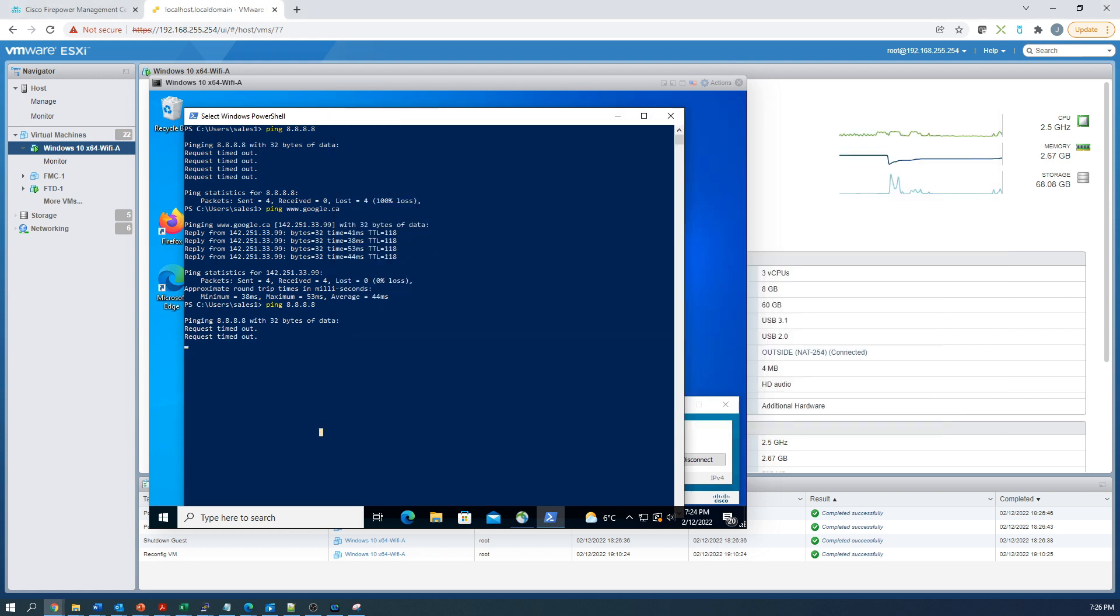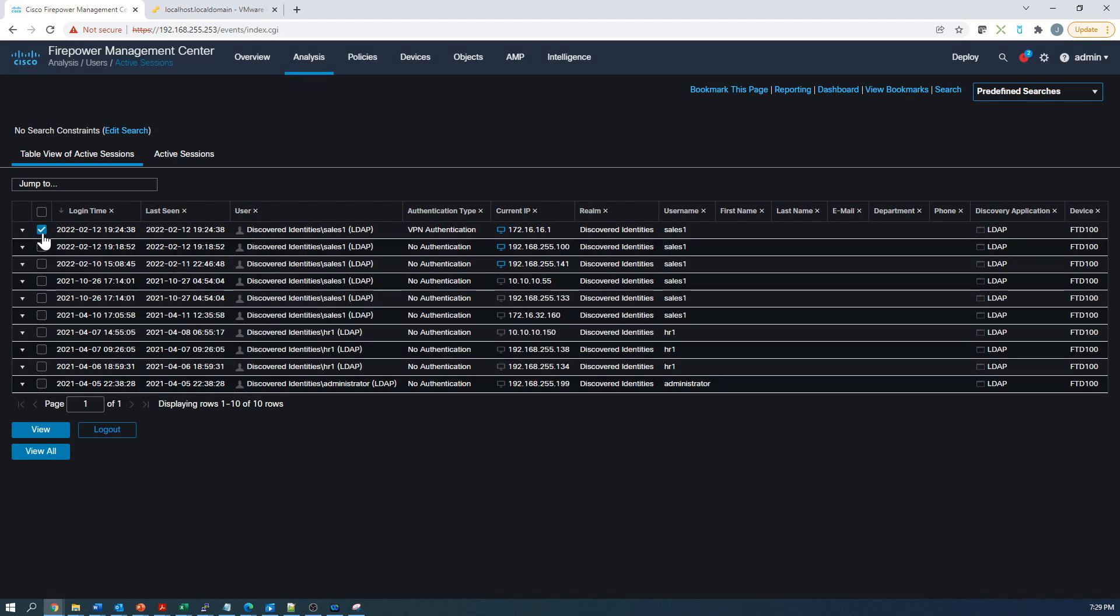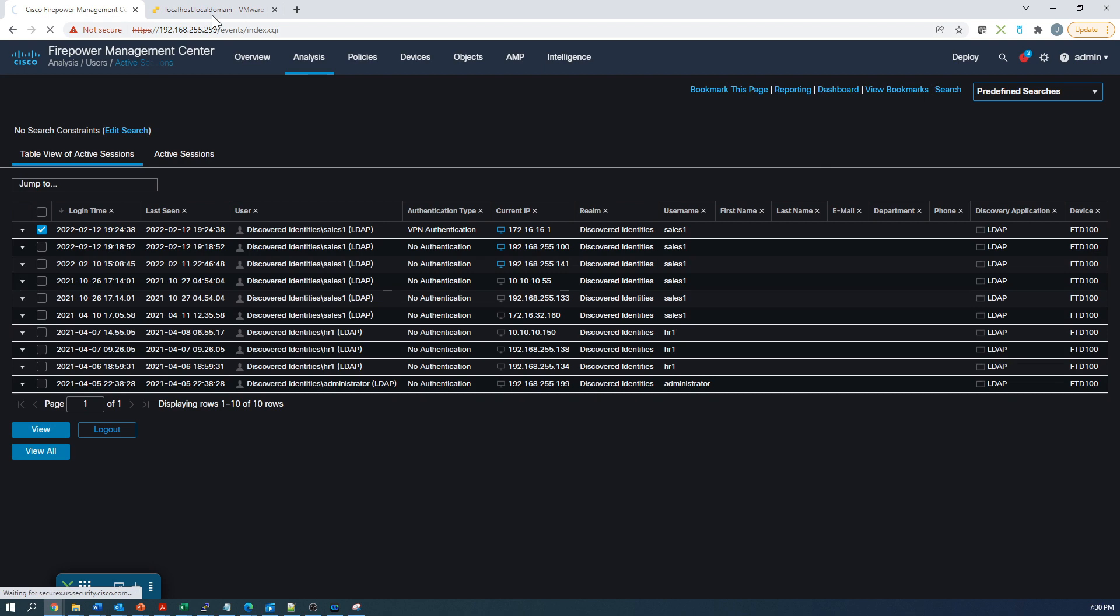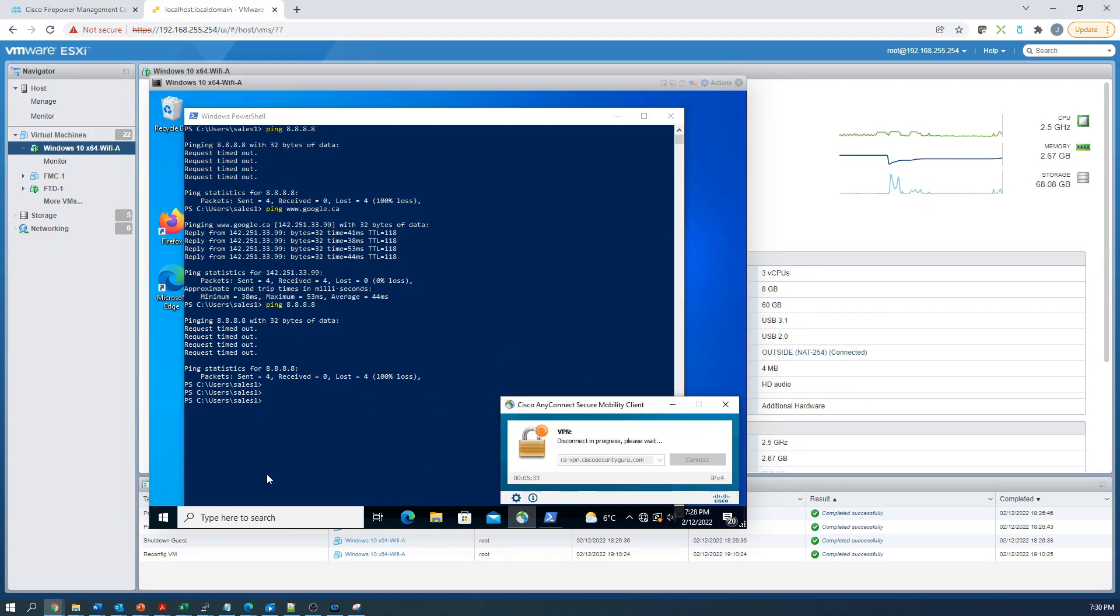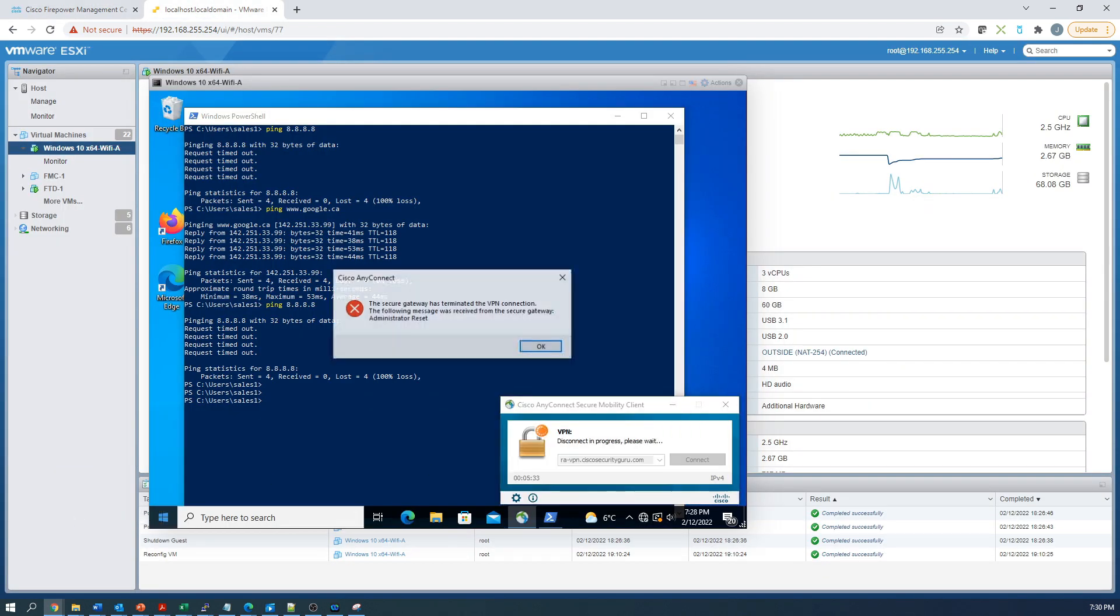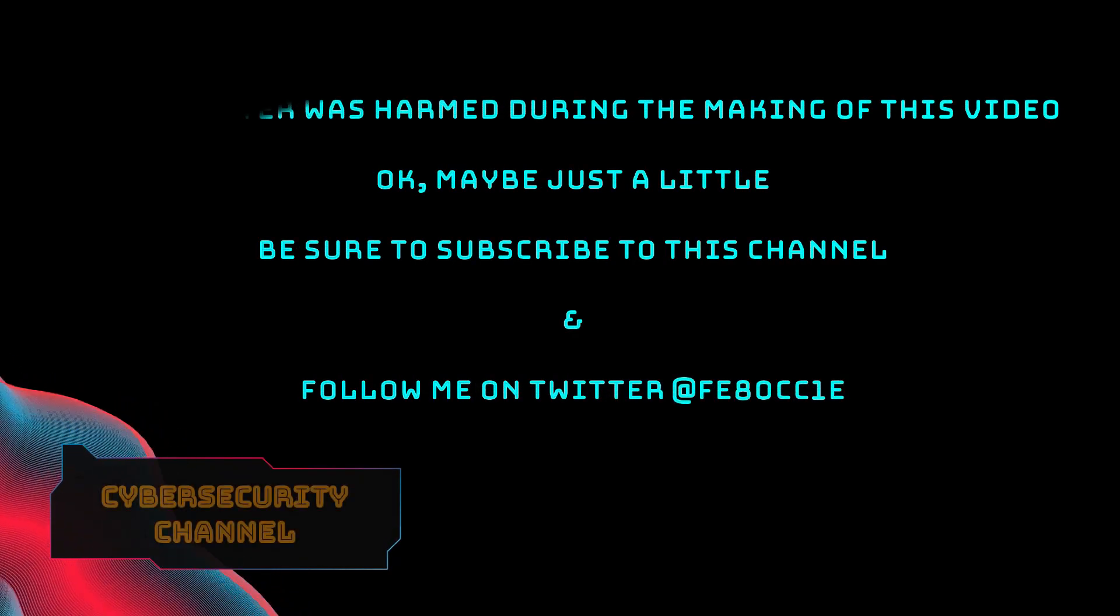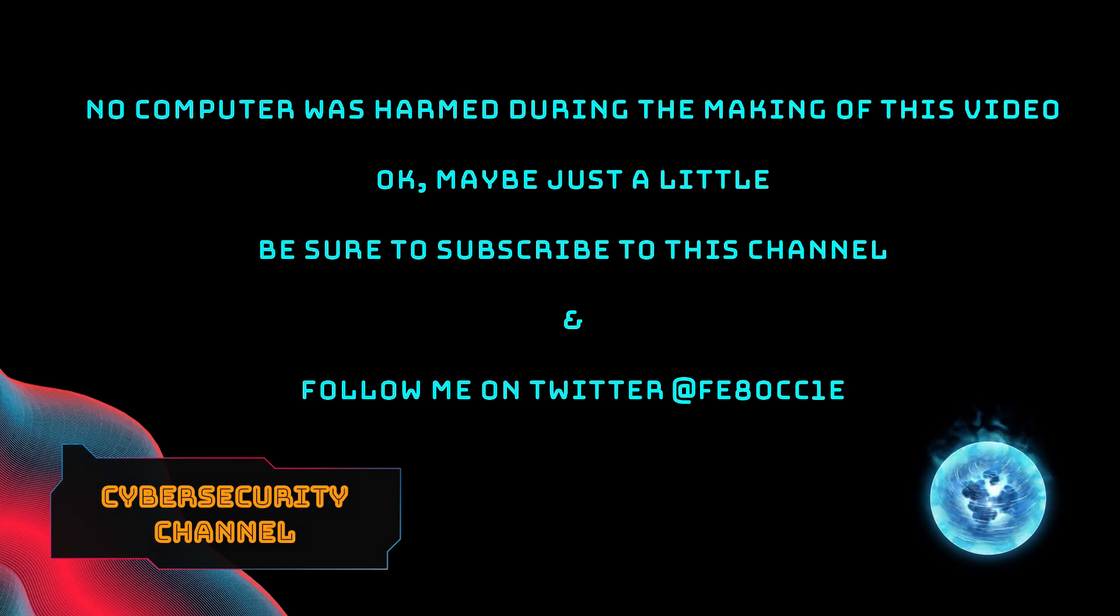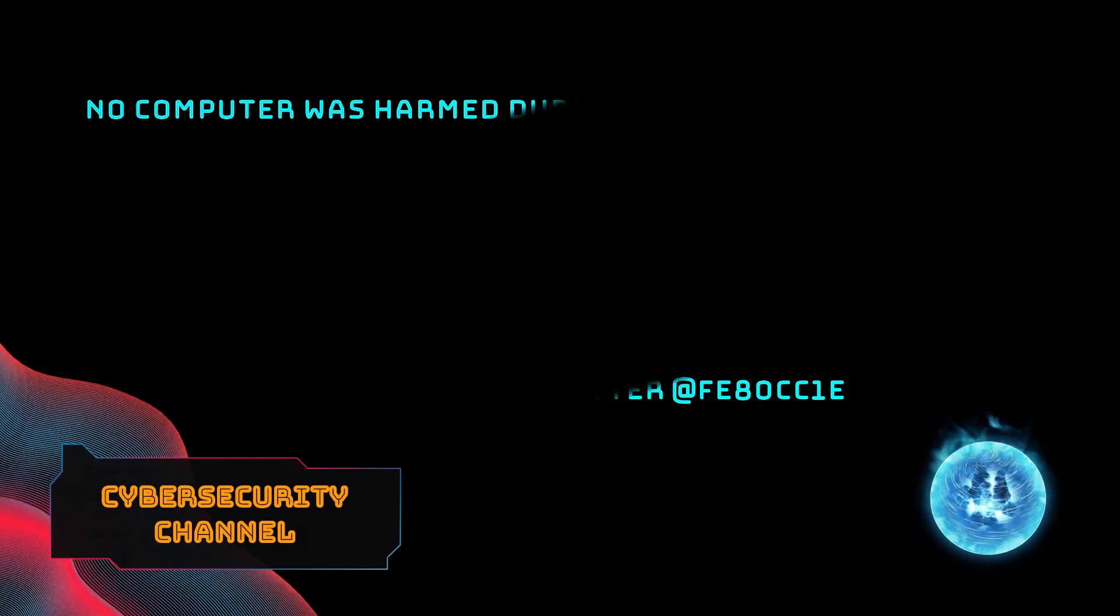Last thing we'll do is in the active sessions, we see sales one is logged in. We can log them out from here. I've shown this before, but just highlighting the ability to disconnect a user if you choose to do so. And it takes a minute and there it is. And that's it. Dynamic access policy in Firepower.